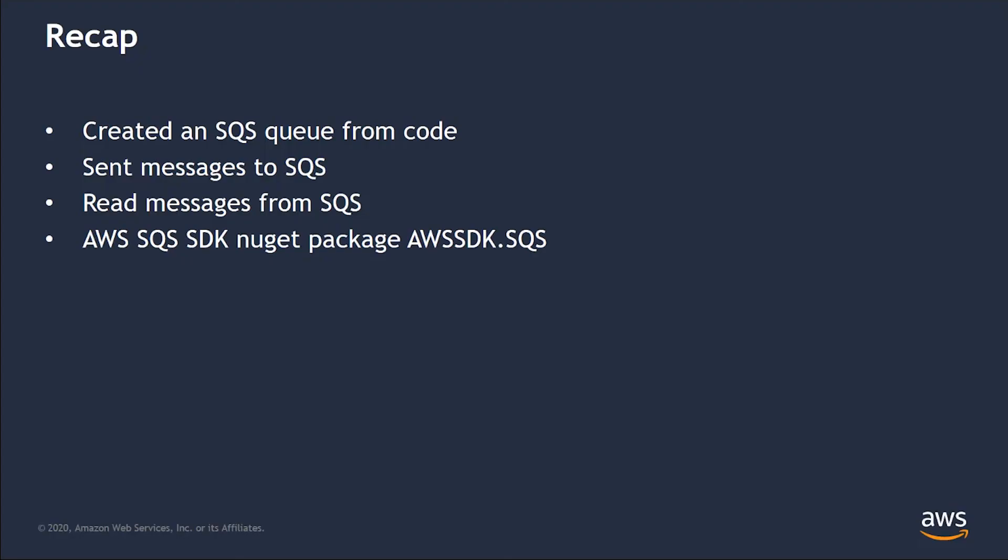So, let's recap. In today's example, we showed you how to create a queue, send messages to it, and then read messages from the same queue once transmission is complete. This was done using Visual Studio, C Sharp, and the .NET Core framework. We also used the AWS SQS SDK, which allowed us to quickly and easily work with AWS APIs to carry out the aforementioned steps. As you can see, using SQS with C Sharp is very easy, and AWS has several NuGet packages to assist with using AWS services in your .NET project.